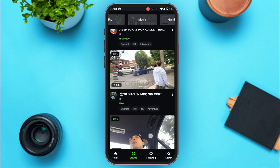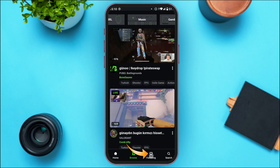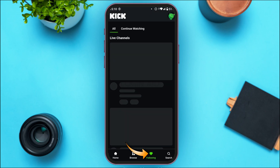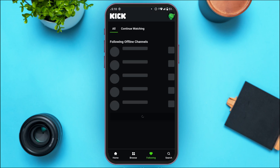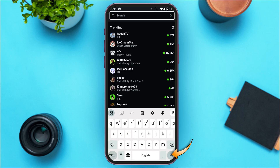From the Browse tab, you'll be able to browse live channels. If you tap on the Following option, you'll be led to this kind of interface where you'll be able to see all the content that you followed. If you're watching some particular content, you can also continue watching from this interface. If you tap on the Search option, you'll be led to an interface where you can search for your favorite creator or content.